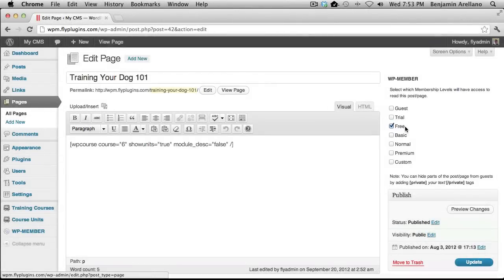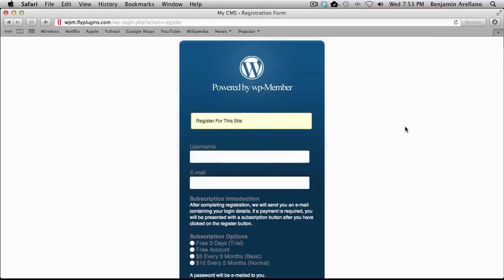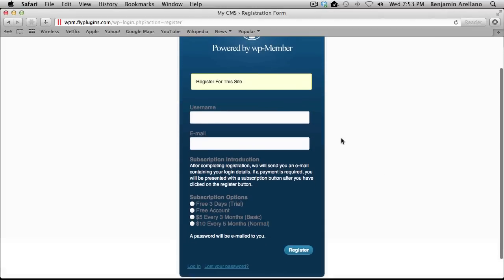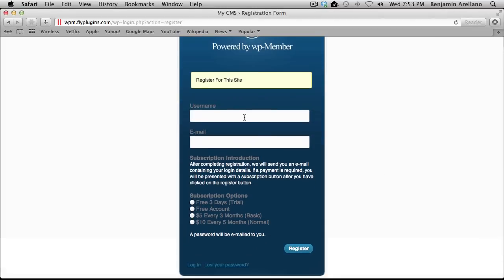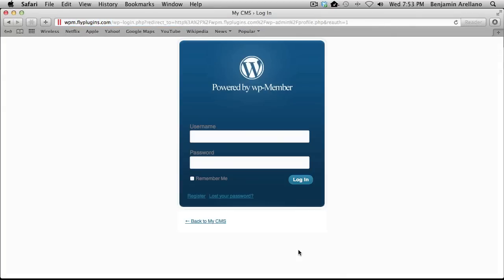Now we want to go ahead and register via WP Member. I'm going to swap browsers and register with the registration form, selecting the free membership level, then select Register. It's going to send me an email with my password, so I'm going to go retrieve that and I'll be right back.